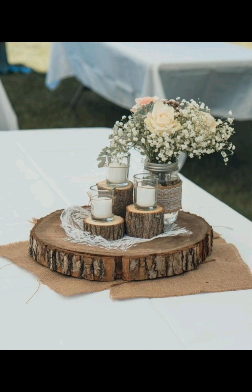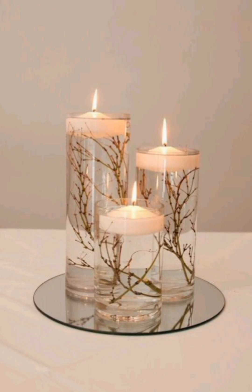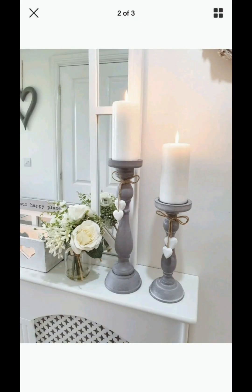Before you dive into decorating with candles, it's important to know how to use them safely. Learn about essential safety tips such as keeping candles away from flammable materials, never leaving them unattended, and using candle holders with proper stability.